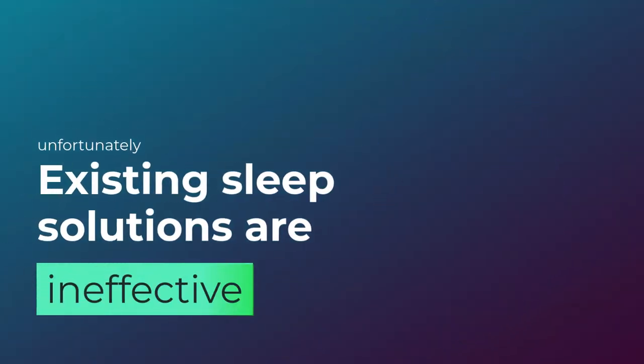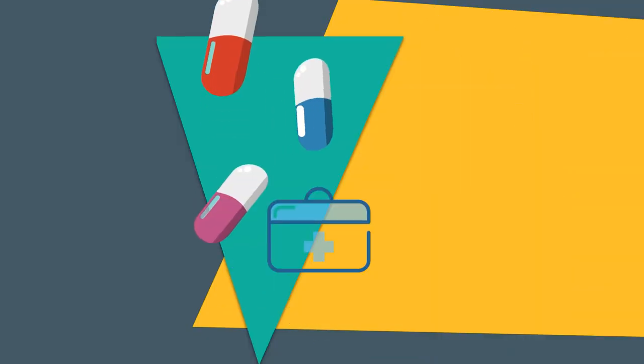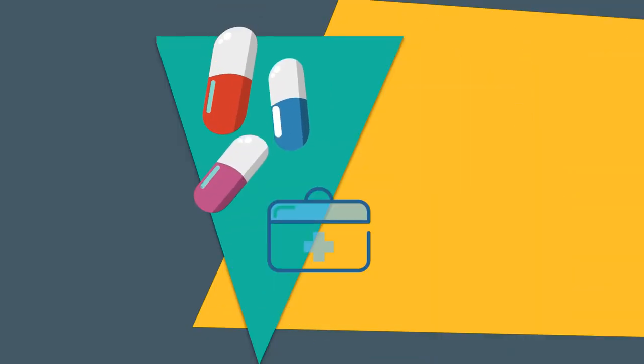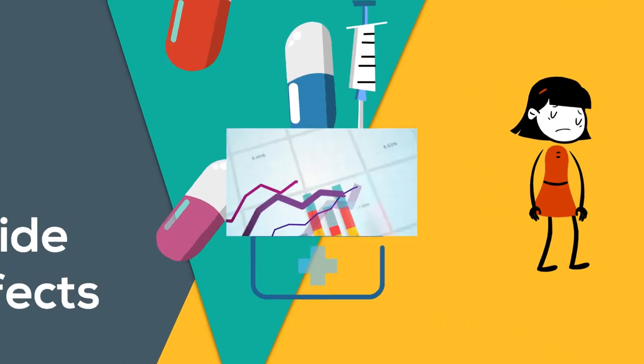Unfortunately, existing sleep solutions are ineffective. Medication and sleeping pills are chemically invasive and have harmful side effects.